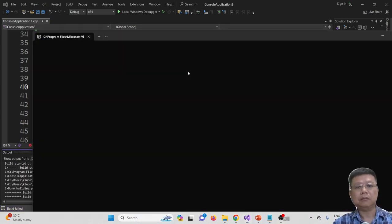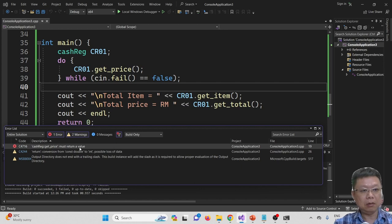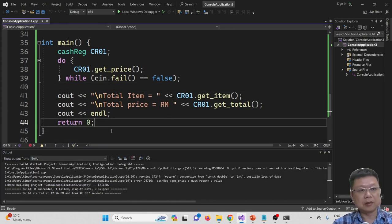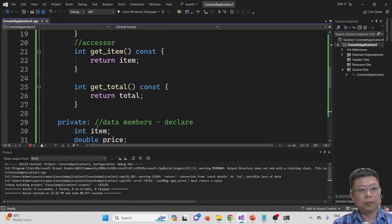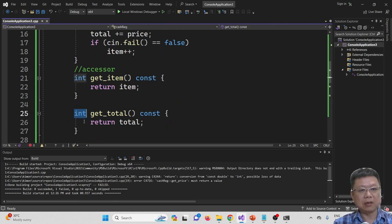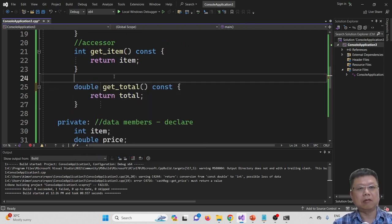Now let's compile and run. It shows that getPrice must return a value — there is a mistake. The return on line 19 and line 26 — total is double, so I need to correct that. Total is declared as double.